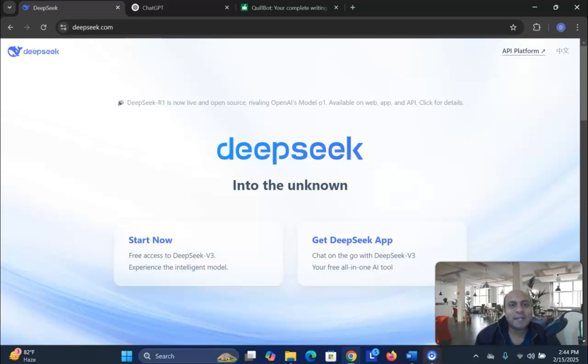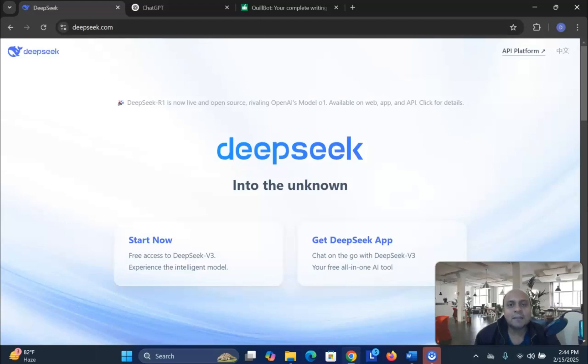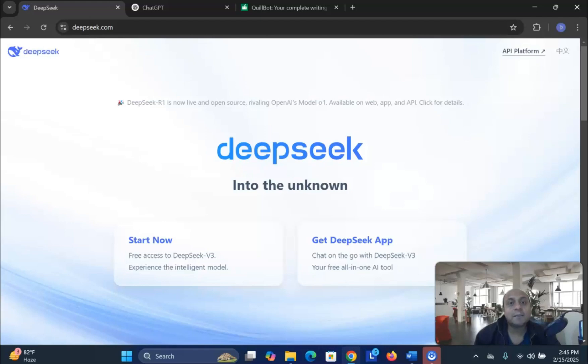In this video, we are going to test DeepSeek AI and ChatGPT for writing research articles. As you know, this new DeepSeek AI revolutionized the whole world by its impact, and DeepSeek AI and ChatGPT are both being used simultaneously in writing research articles, data analysis, software development, and coding.